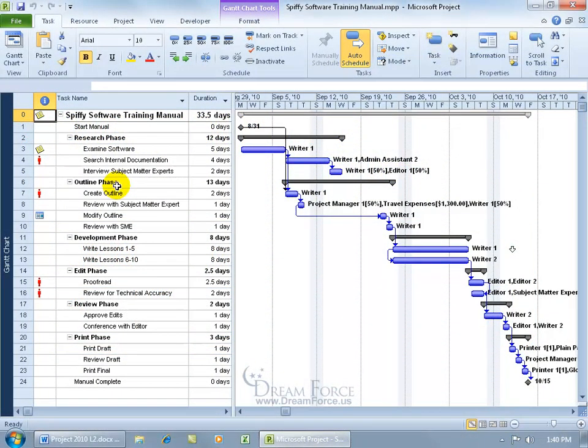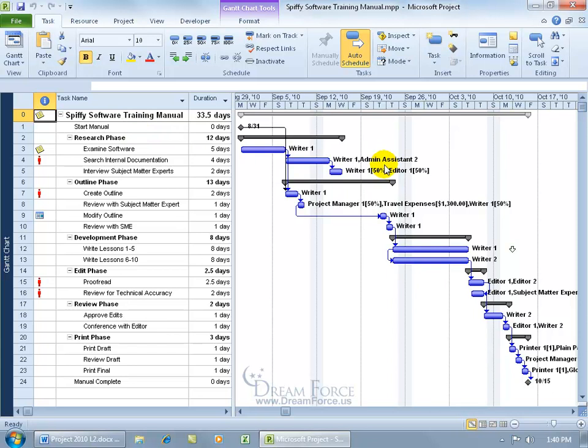Once you have your project plan set up and ready to go, as we went over in all the previous training videos, you need a list of all the tasks needed to be completed in order to complete the project goal, which in this case is to create a Spiffy Software Training Manual. Over in the Gantt chart, we have a list of all the resources next to the tasks that they are assigned to, and don't forget to set a baseline to take a snapshot before you begin the project.